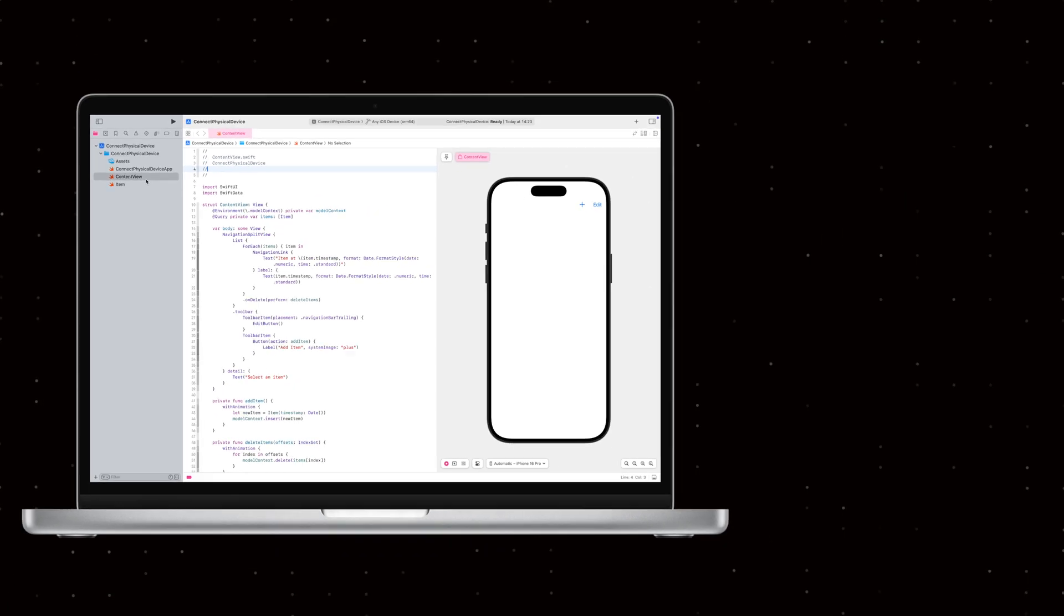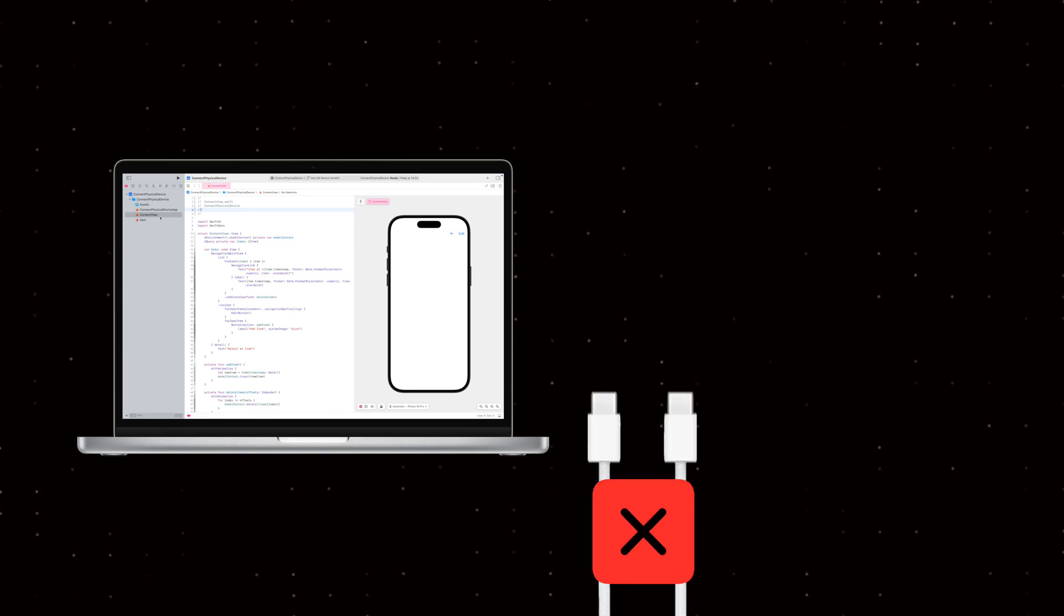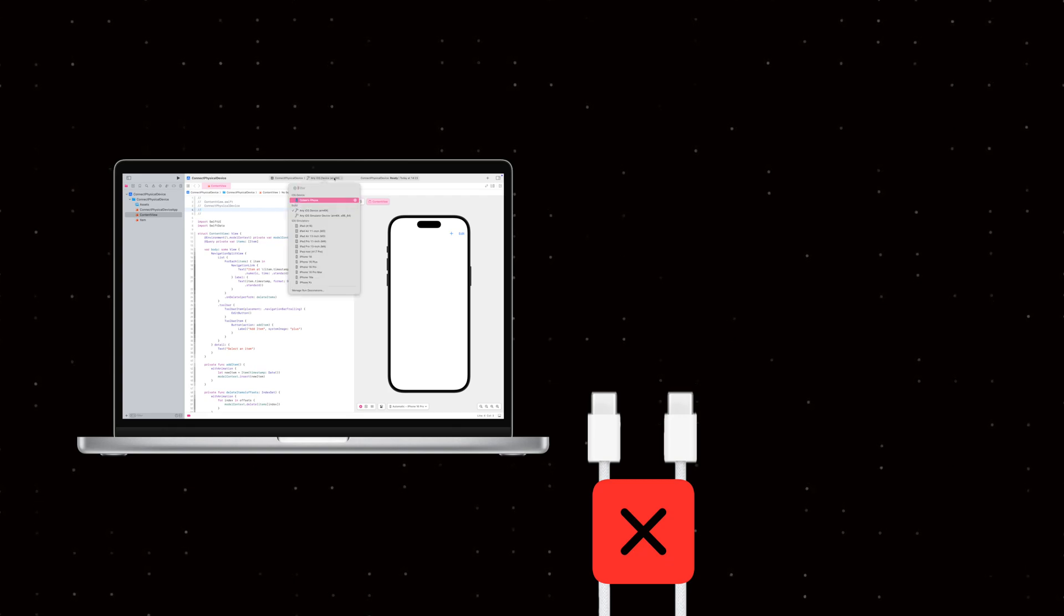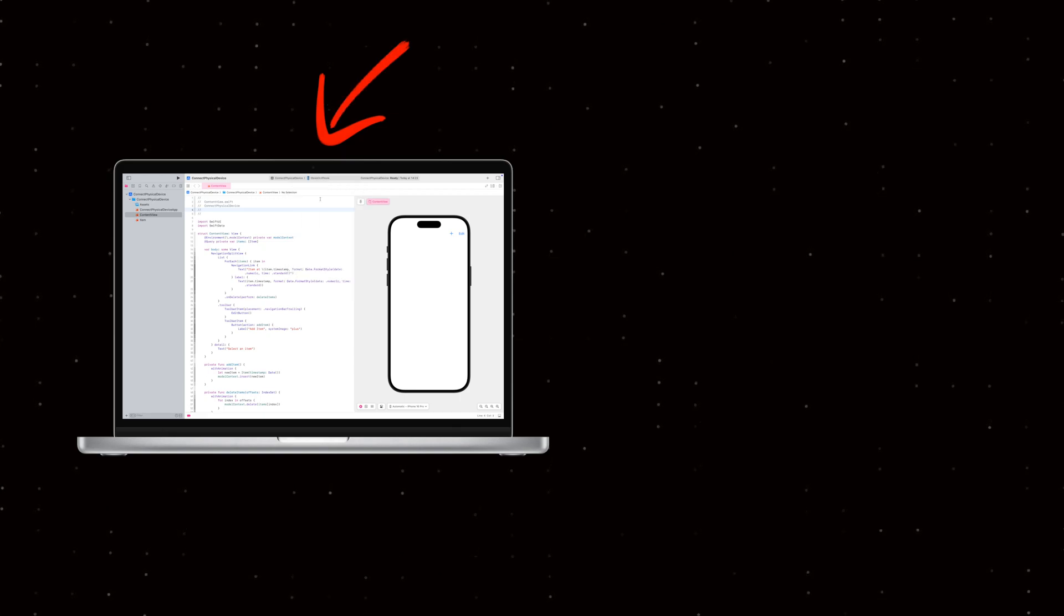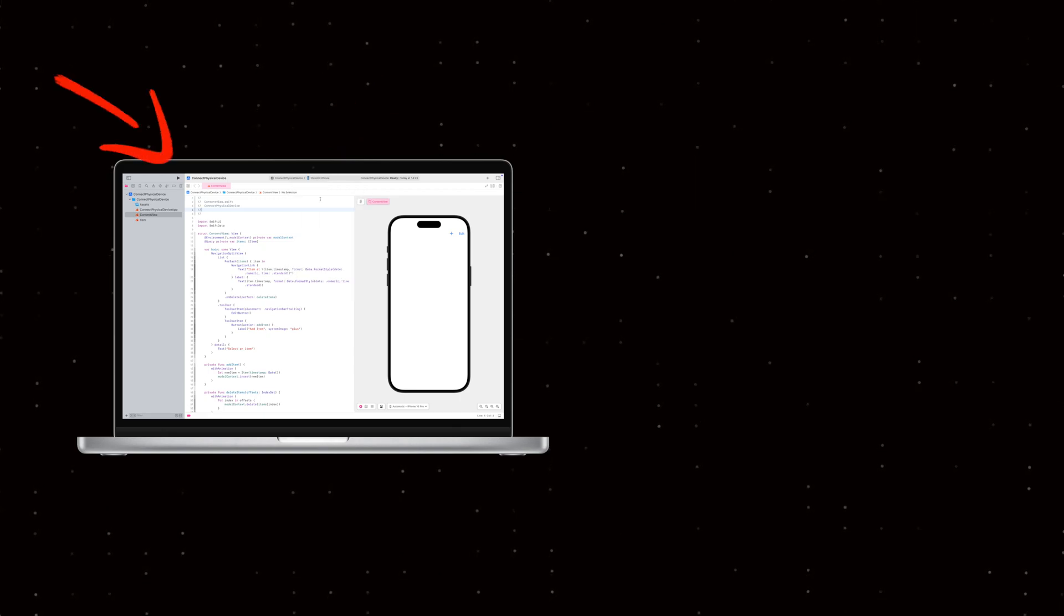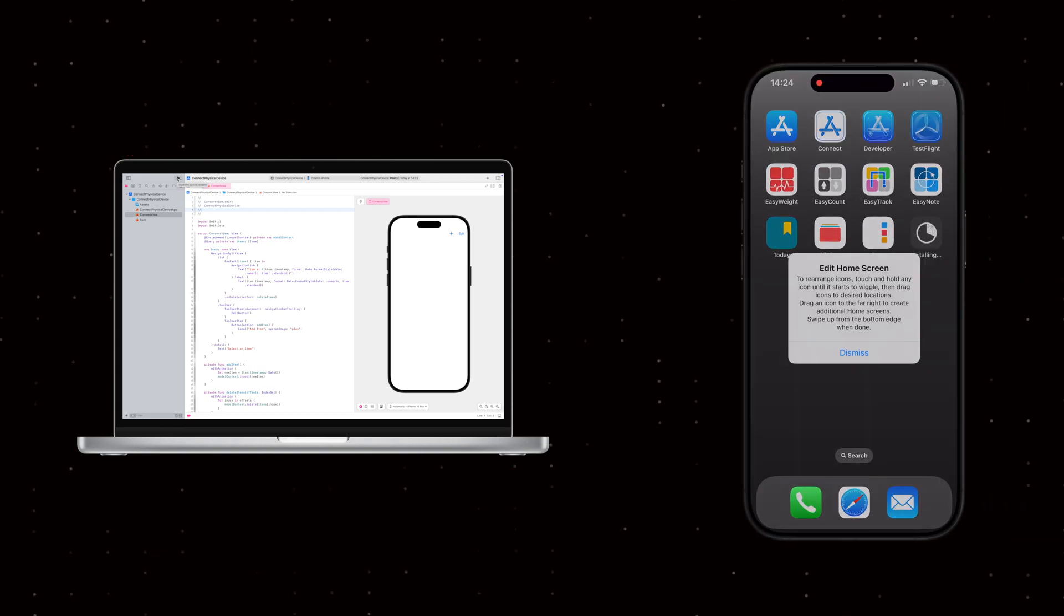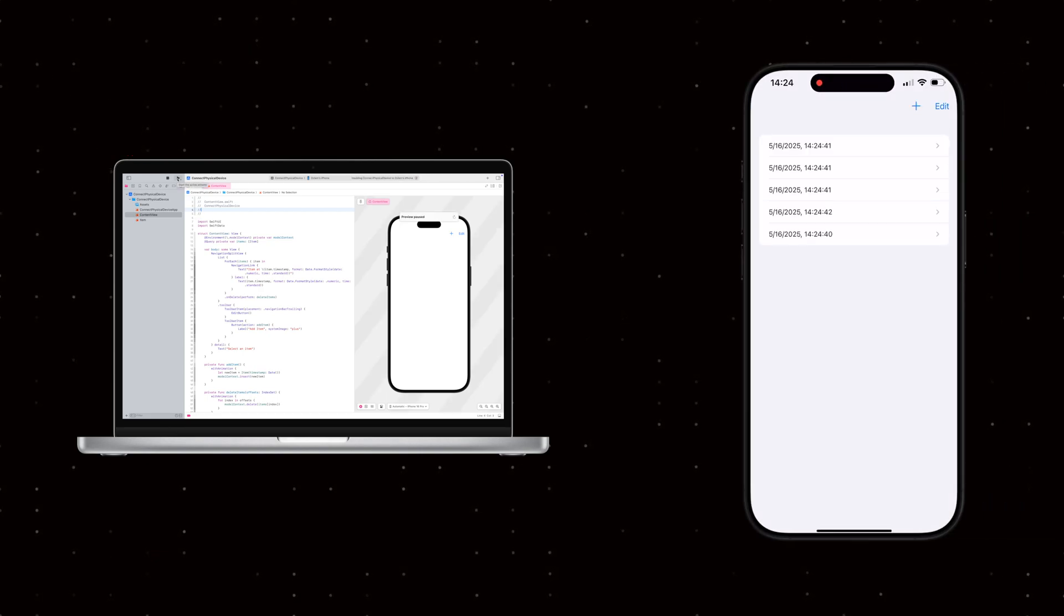Let's try it out. Make sure that both your Mac and iPhone are connected to the same Wi-Fi network. With your iPhone unplugged from your computer, select it from the Build Devices menu and click Run. As you can see, you can now launch and test your app wirelessly on your iPhone.